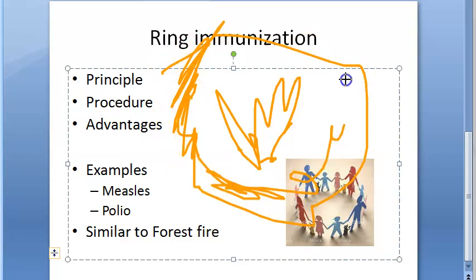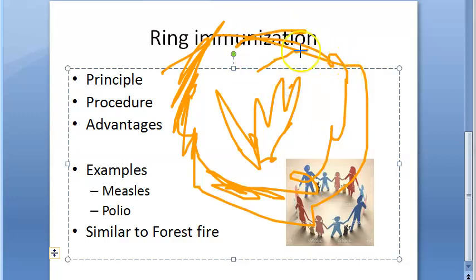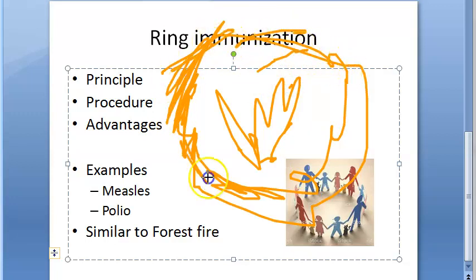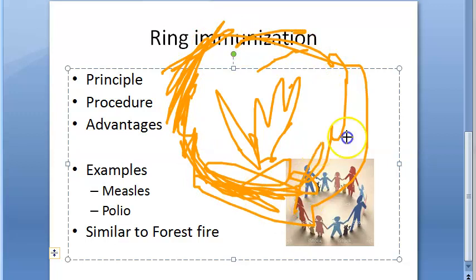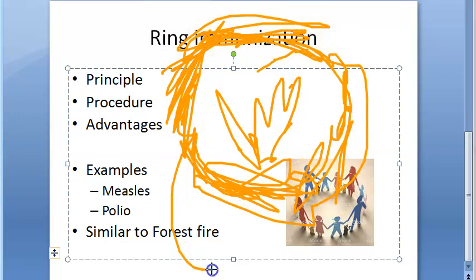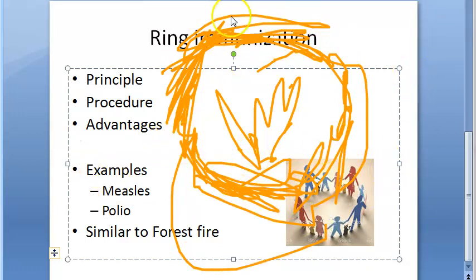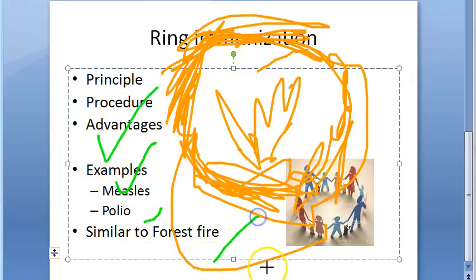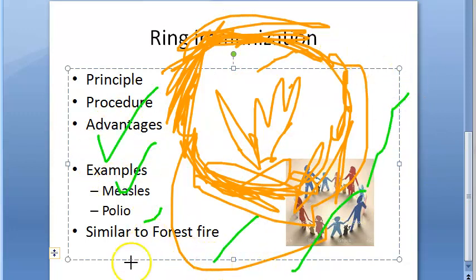When there is a forest fire spreading, at a safe distance, they remove the dry material, leaves, and trees over a large area so that everything else around will get protected from the forest fire. This is a similar principle to ring immunization — creating a cleared barrier to stop the spread.